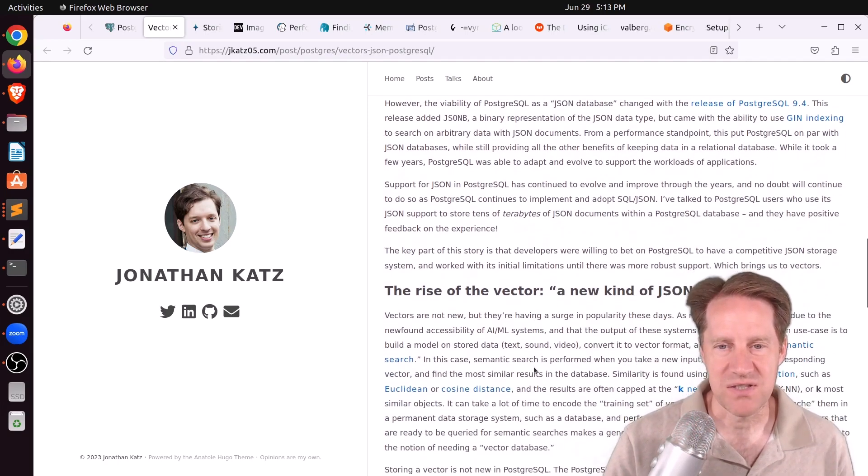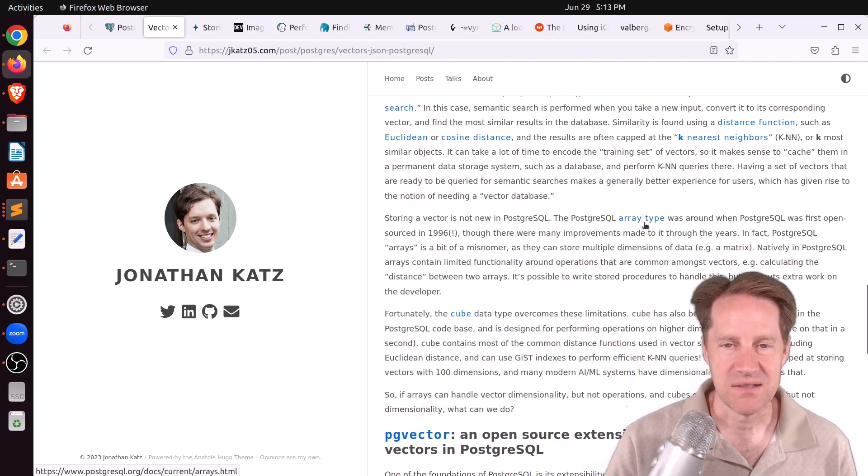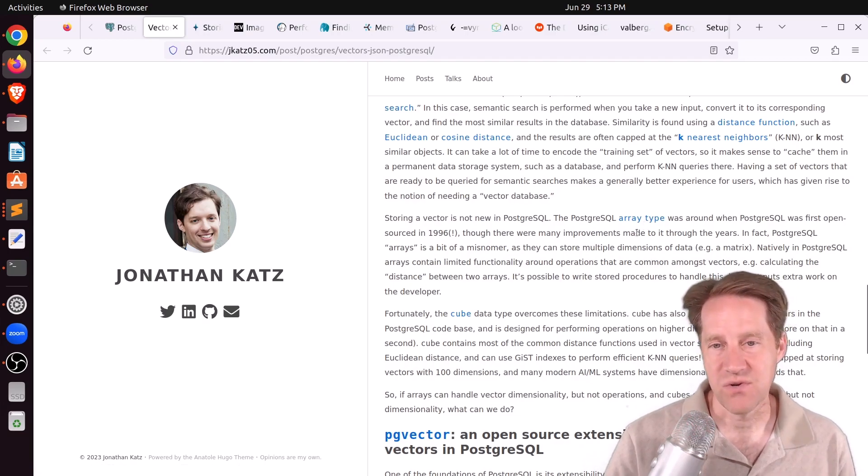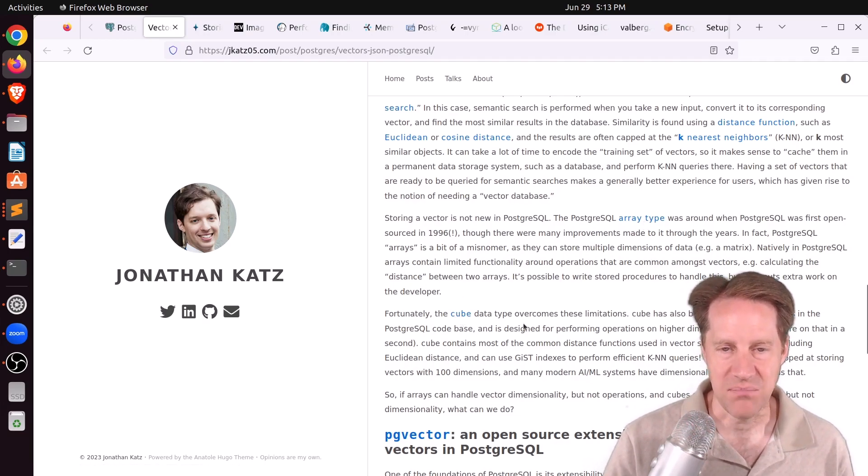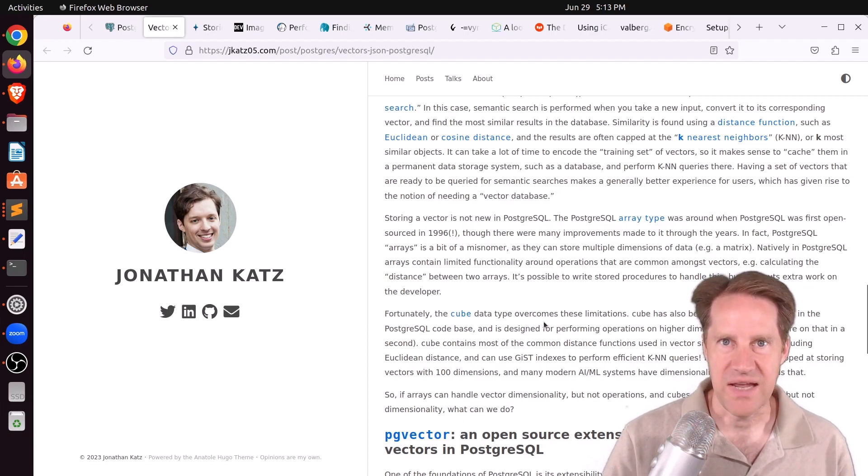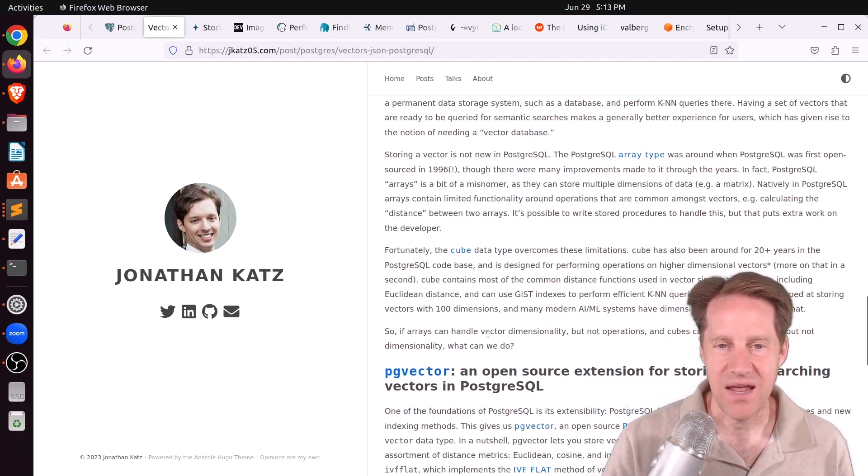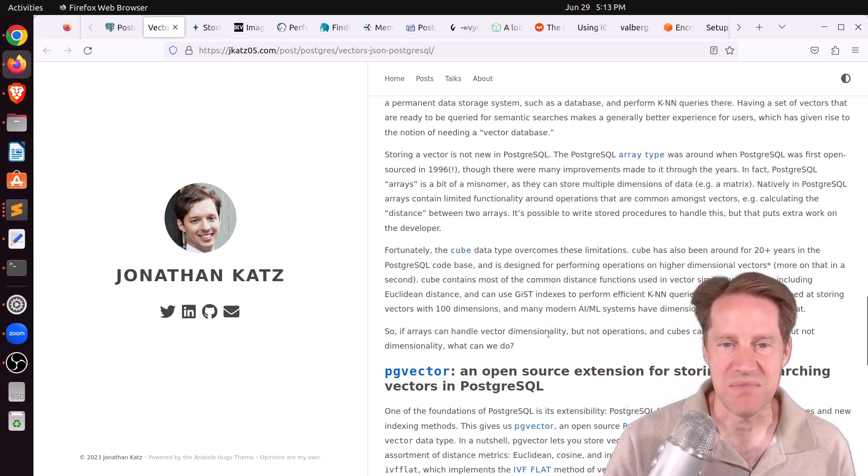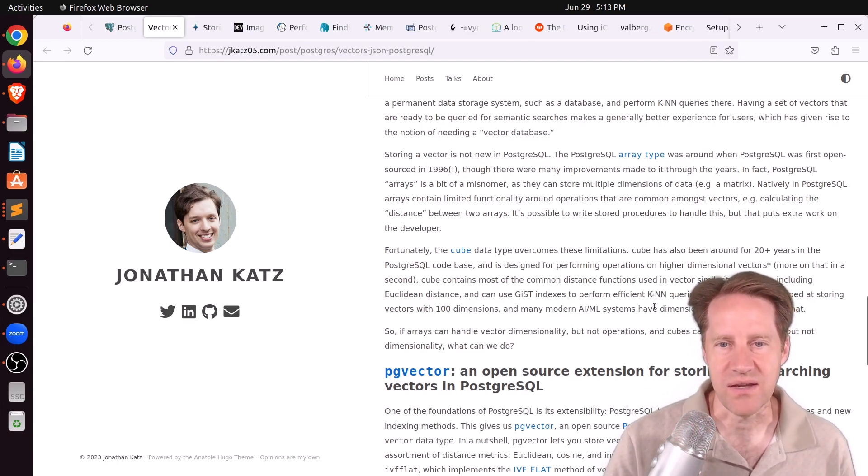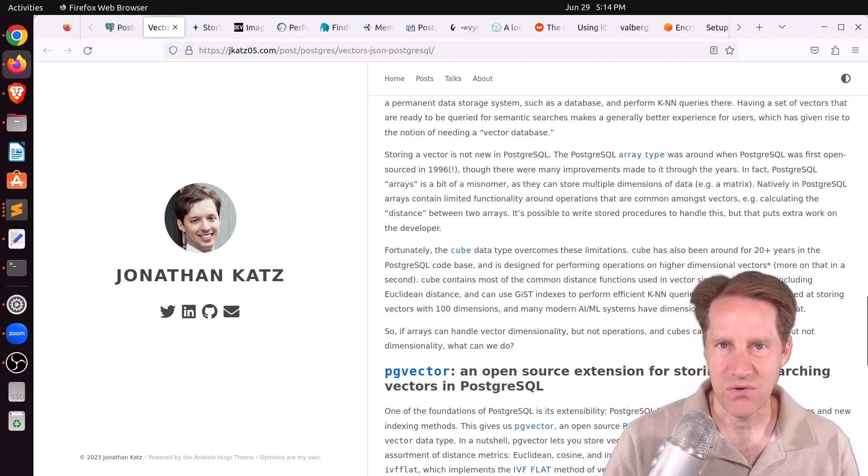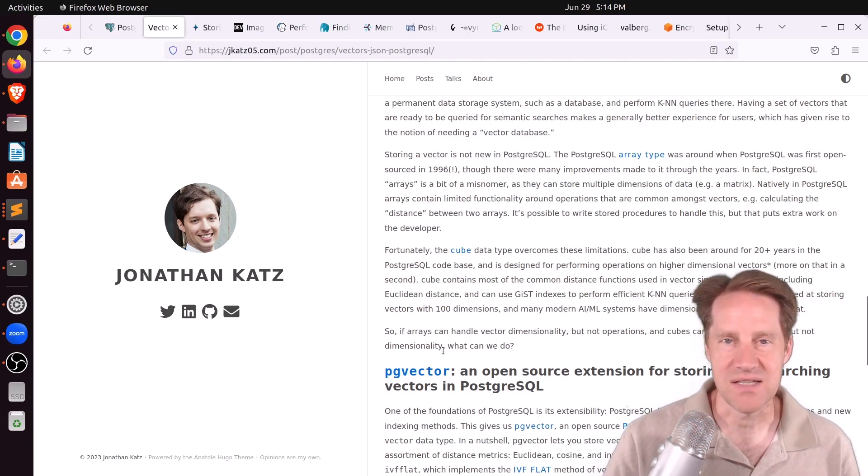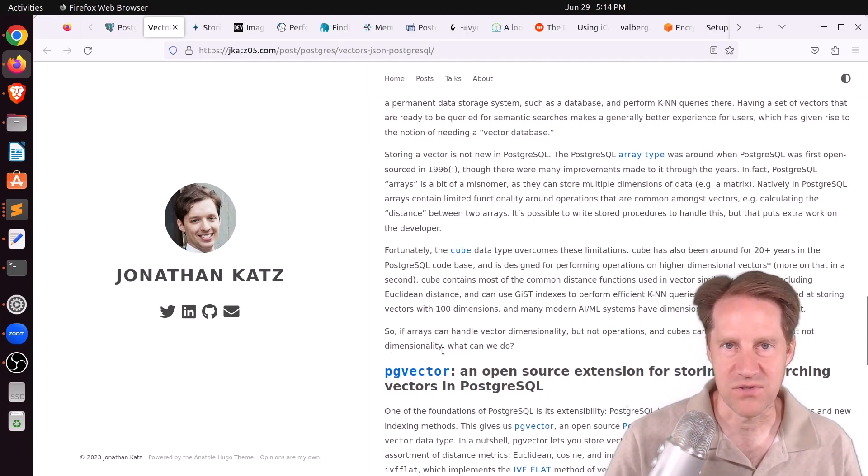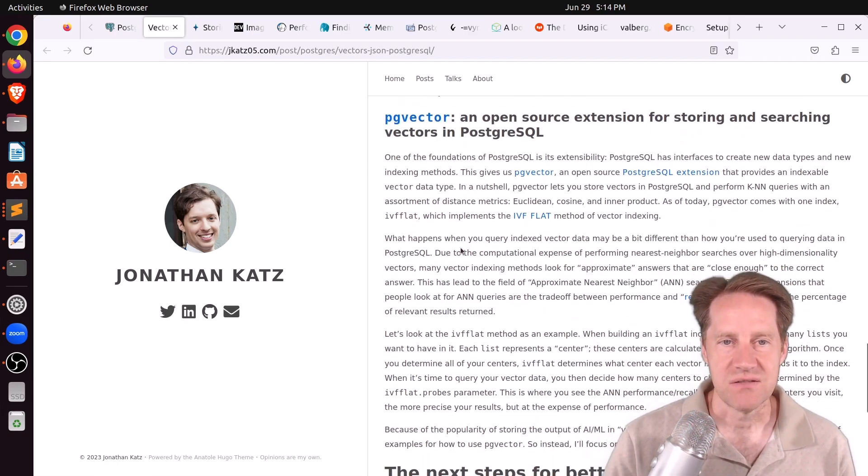So for years, Postgres has supported arrays, and you can store vectors in those arrays. And additionally, there's the cube data type, and that can store vectors as well. But each of them has their little caveats. So for example, he says, quote, Arrays can handle vector dimensionality, like up to a thousand different dimensions, but not different types of operations you want to do, like a nearest neighbor. Cubes can handle those types of operation nearest neighbors, but they can't handle the thousands of dimensionality that exist for artificial intelligence or machine learning requirements.